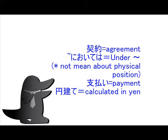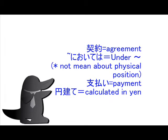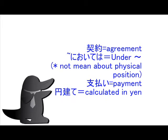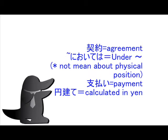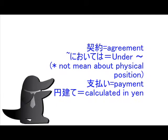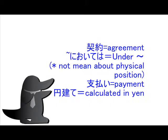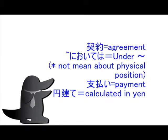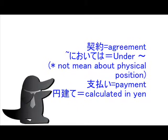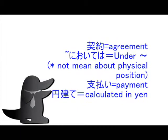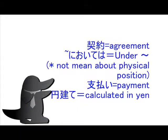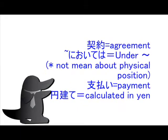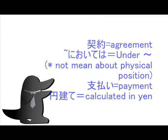Let's check. 契約 equals agreement. においては equals under, but not mean about physical position. 支払い equals payment. 円立て equals calculated in yen, Japanese yen.